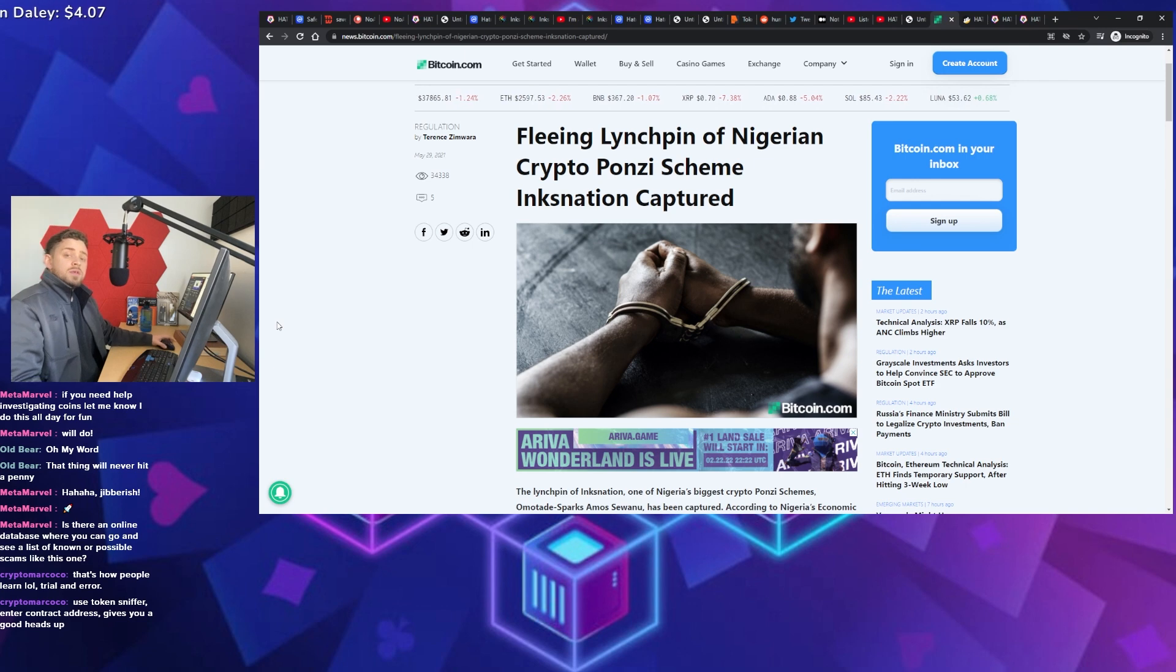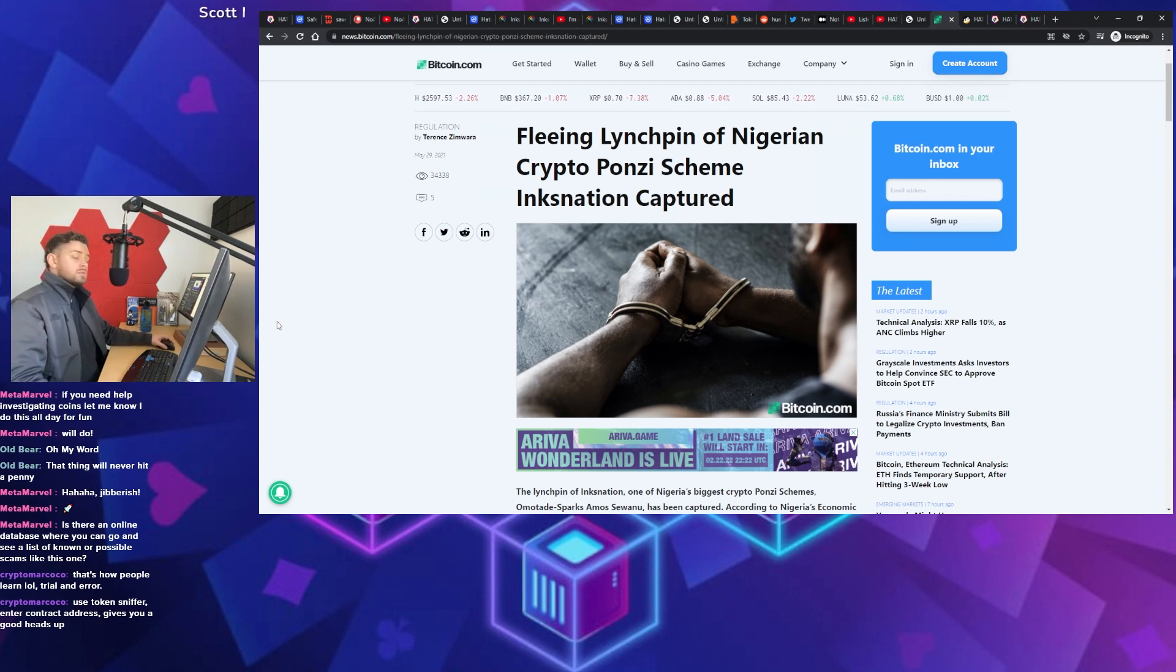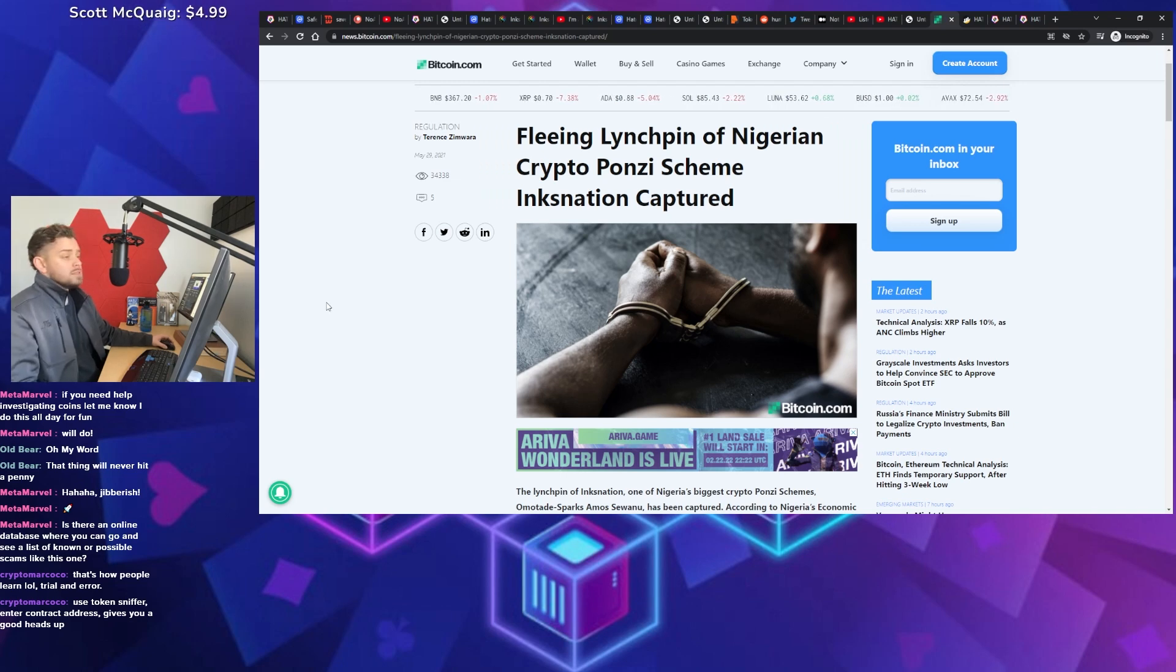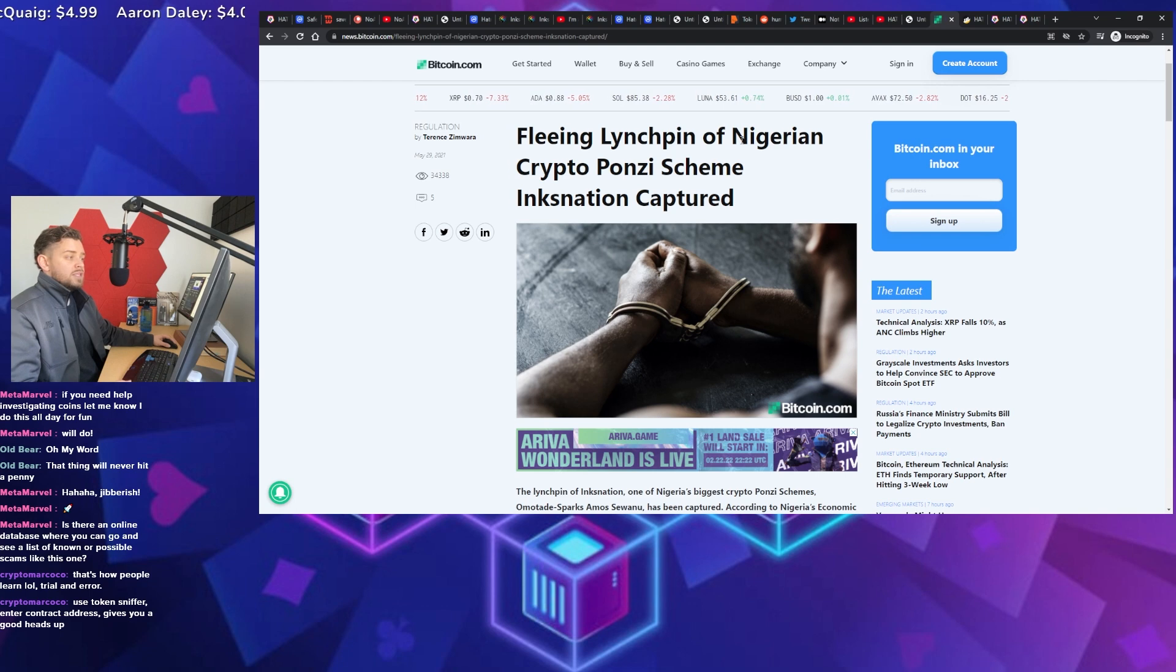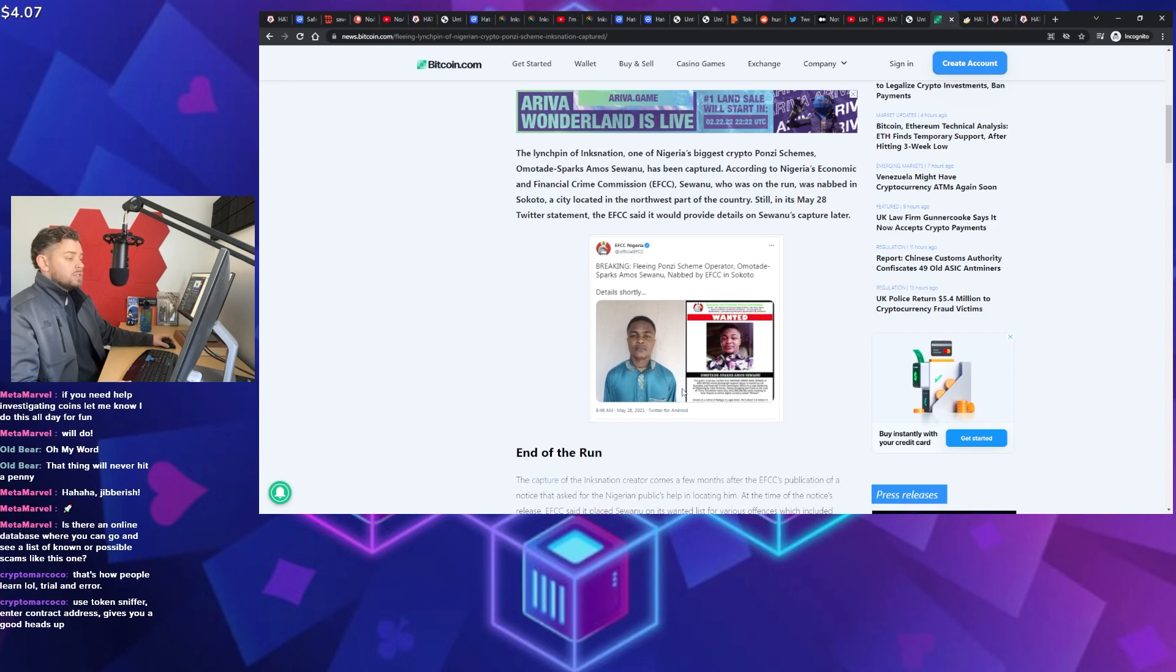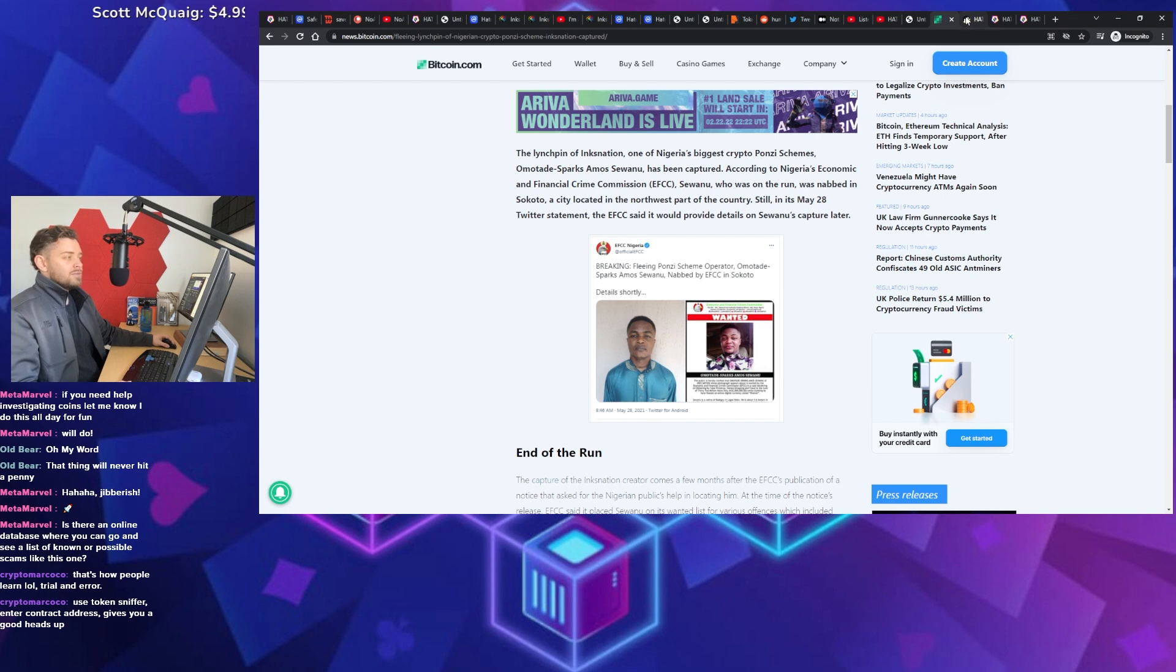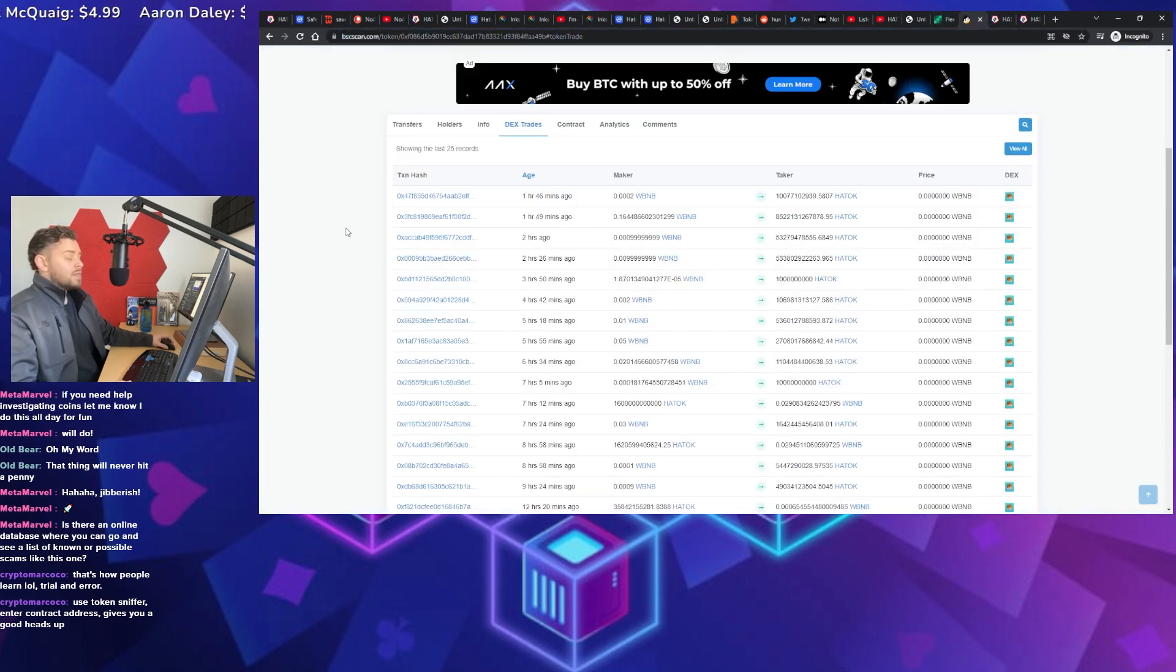So, another thing you can do, too, is you take the name. If you Google it, you put some of their founder names in there. You get things like this. A fleeing linchpin of Nigerian crypto Ponzi scheme, Inks Nation, has been captured. And he's been charged with fraud. Okay. So, definitely want to look into your founding team.